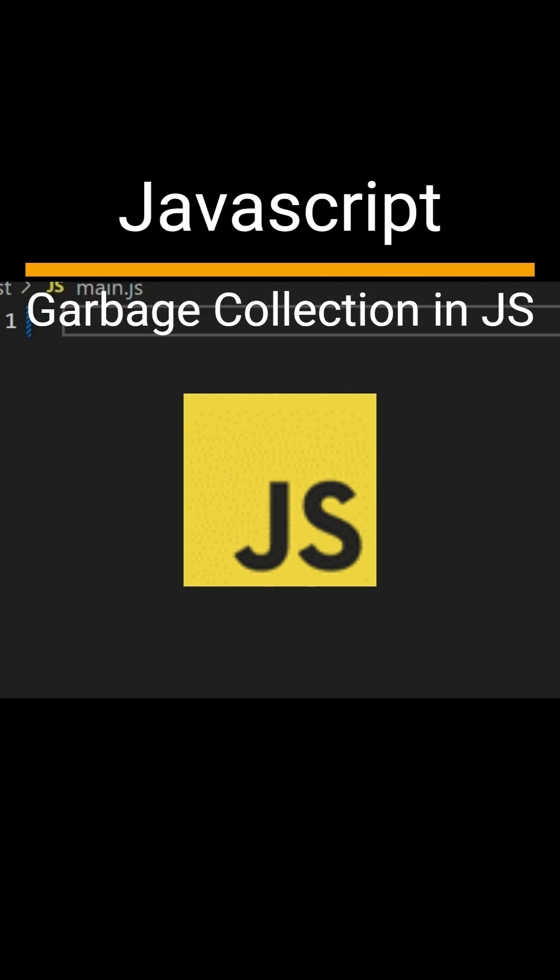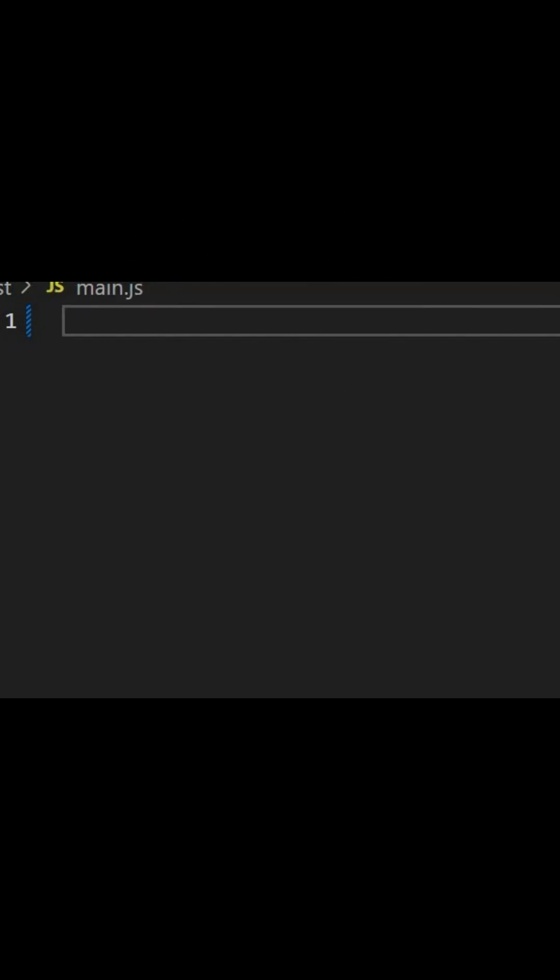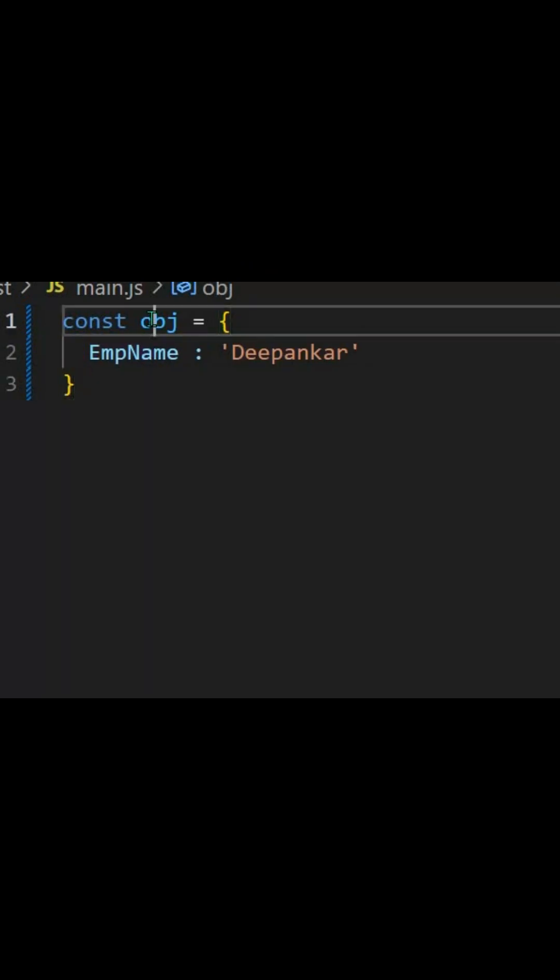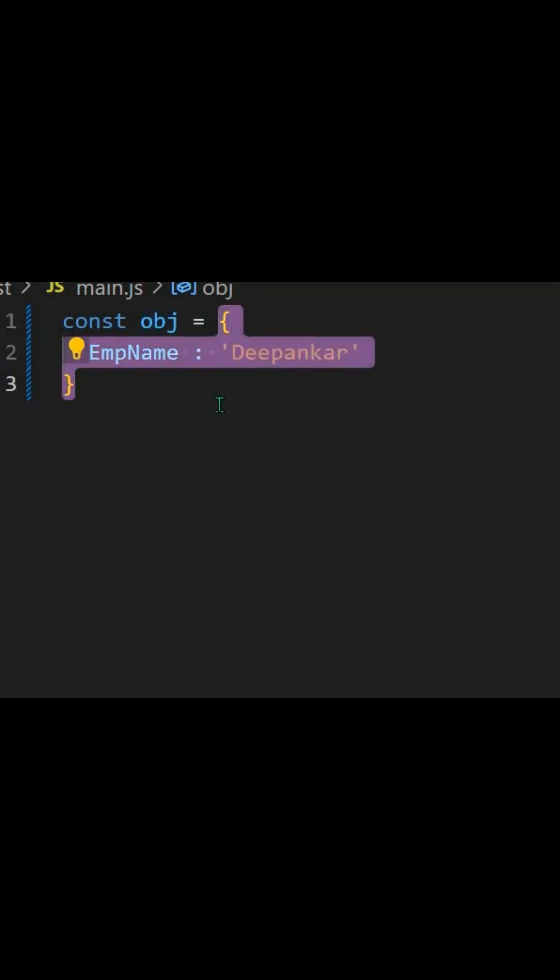So how does garbage collector work in JavaScript? Let's say you have a simple object. Now the obj variable is tied to this object, or there's a reference to this object. When your object has a reference or there's reachability to your object, there would not be any cleaning process on this certain object.